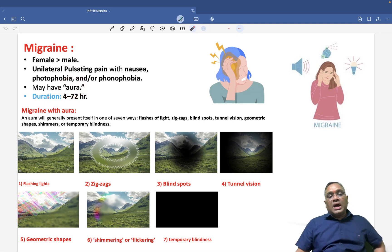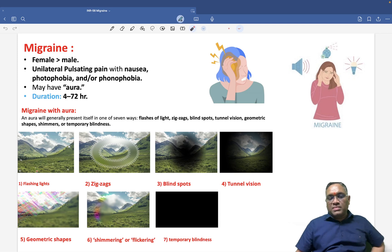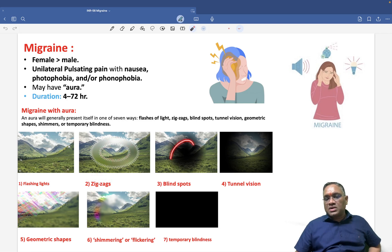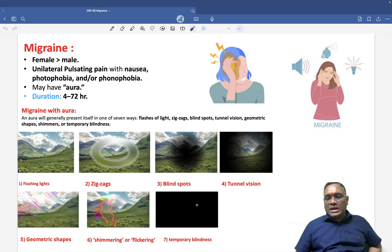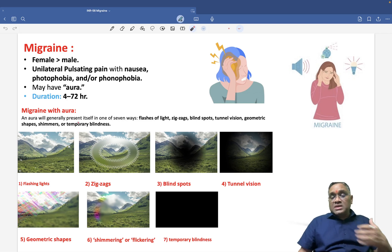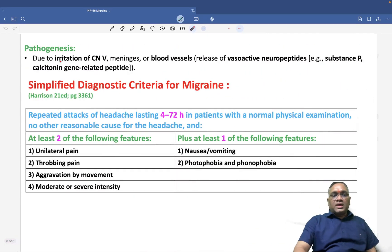They may also have aura — migraine with aura. The types of aura a patient may have include flashing lights, zigzag patterns, blind spots, tunnel vision, geometric shapes, shimmering or flickering, and temporary blindness. These are the seven types of migraine with aura.